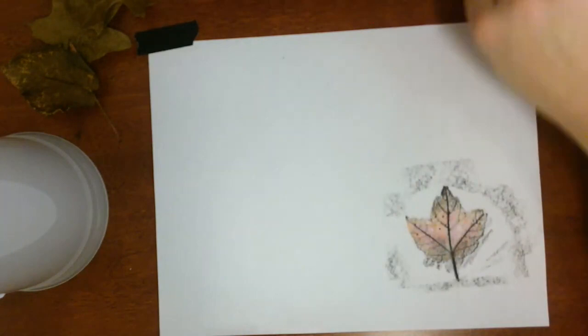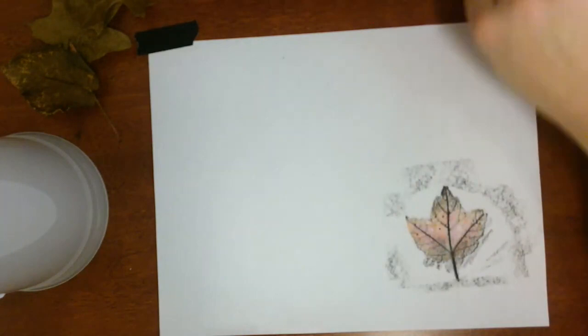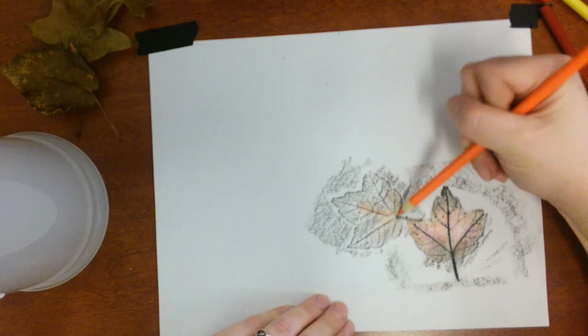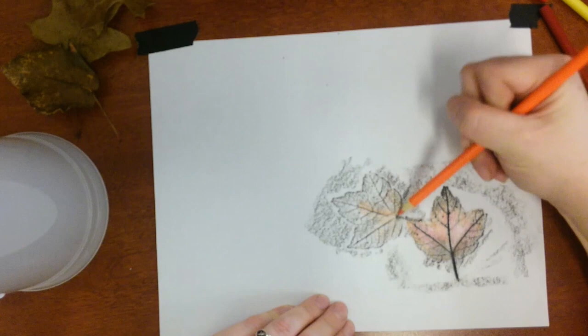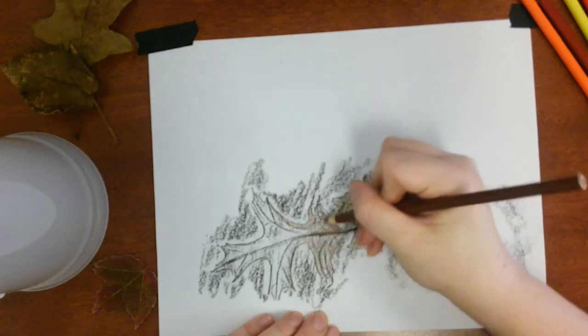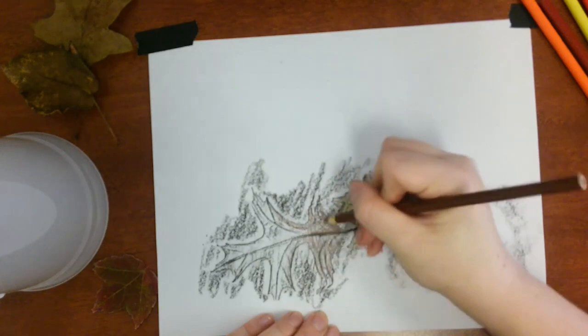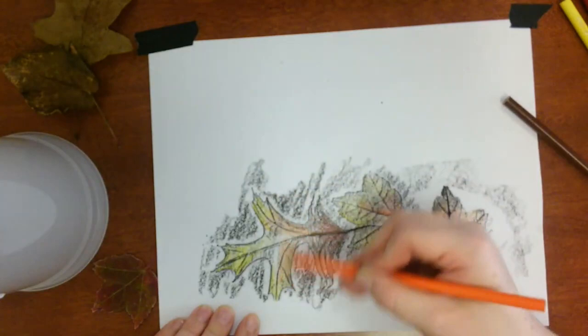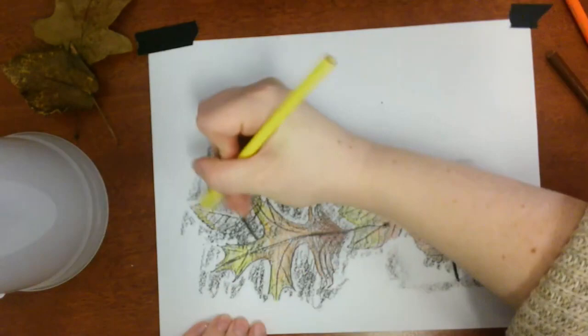Once you've finished one leaf, add another and repeat this process throughout the whole paper. I like to make sure that when I add a new leaf, it's touching the previous one so they make a chain.